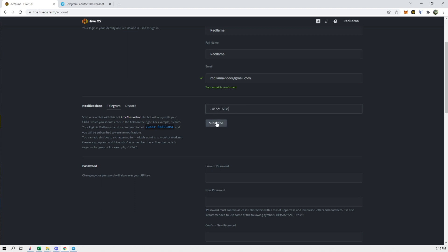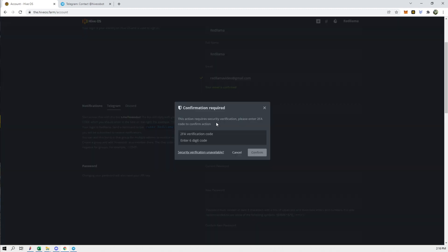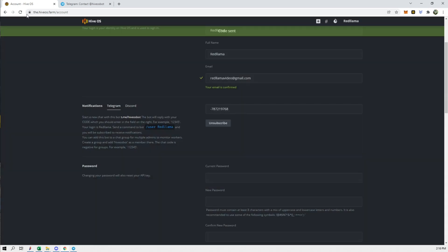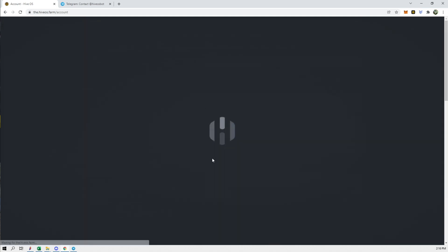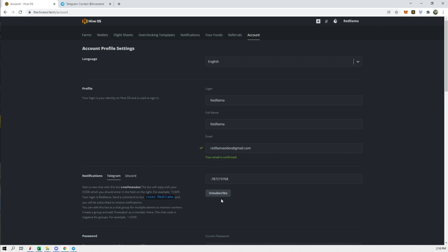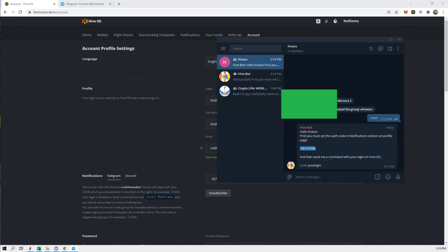Paste this code, click Subscribe, put in my 2FA code — this code is always changing. There we go. Now this takes a few minutes, you have to be patient with this, because if you hit refresh it's not going to show anything yet.